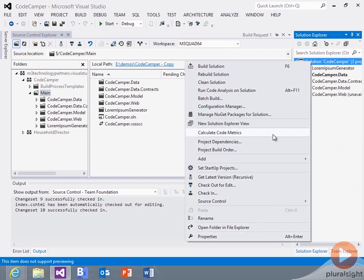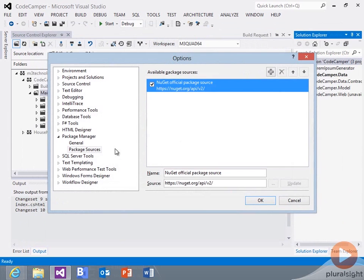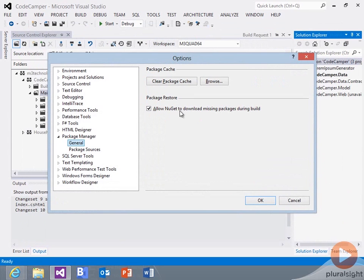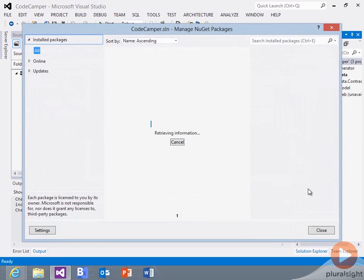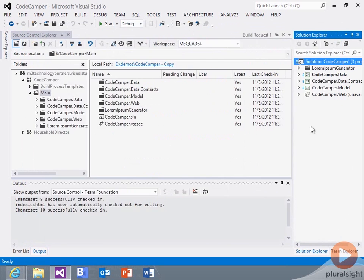And what I need to do then is I'm going to come over to the Solution Explorer. And if I go to Manage NuGet Packages, what you'll need to do is go in your Settings in General here and check this box. So allow NuGet to download missing packages during build. That's going to set up a few things for you.